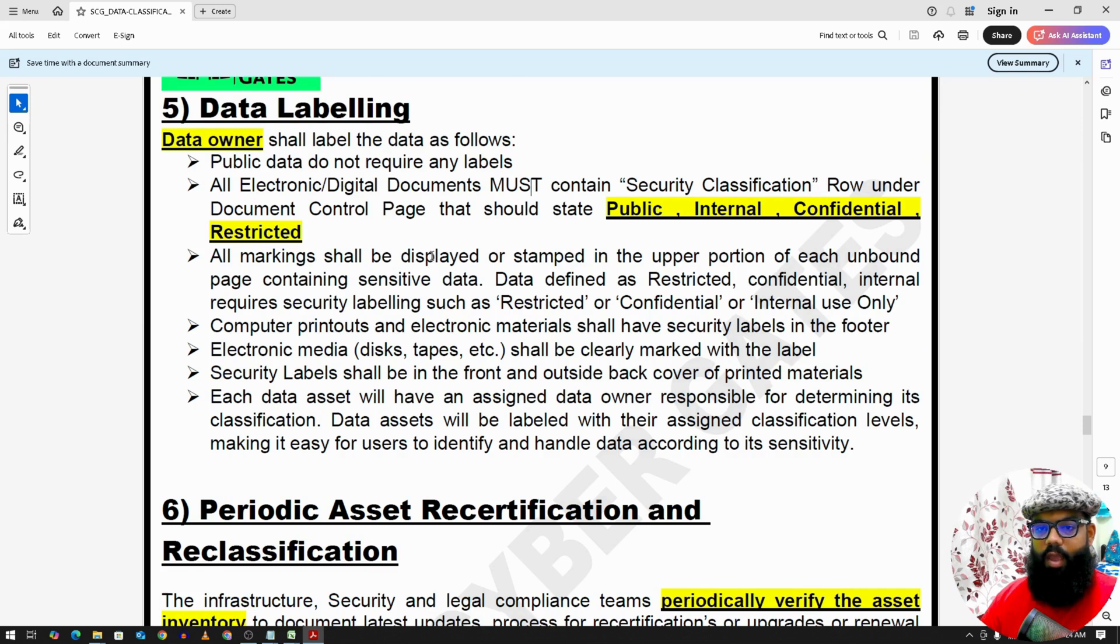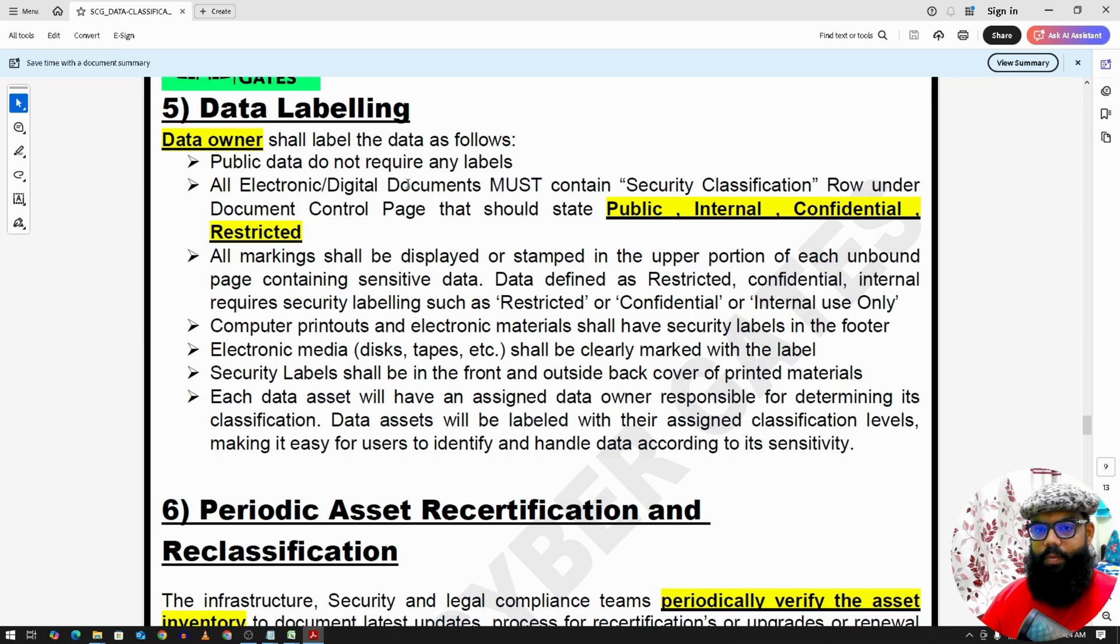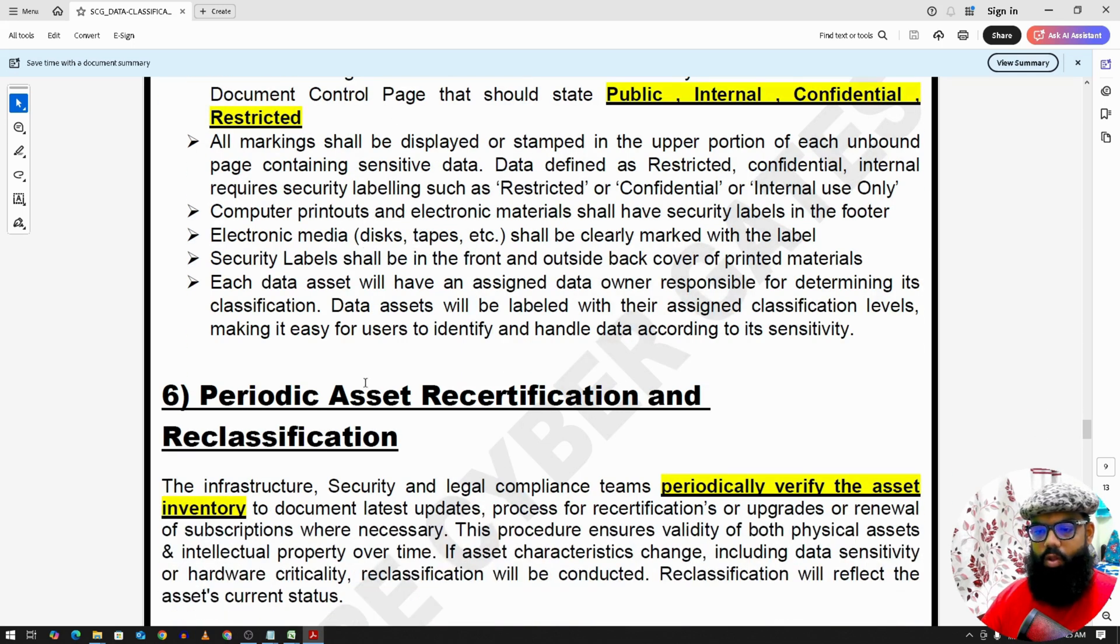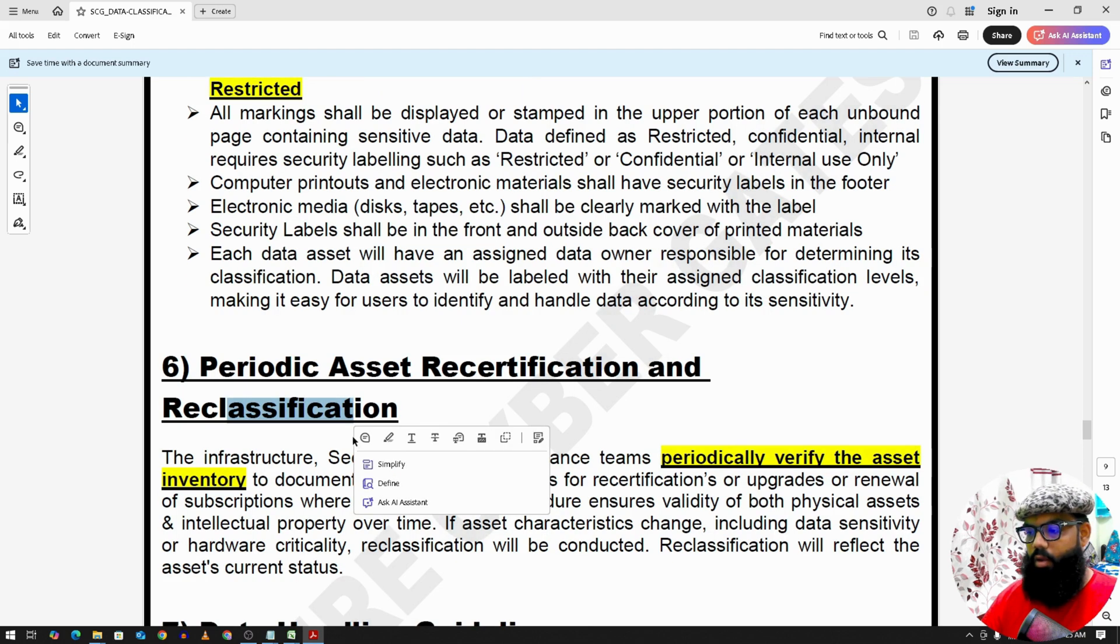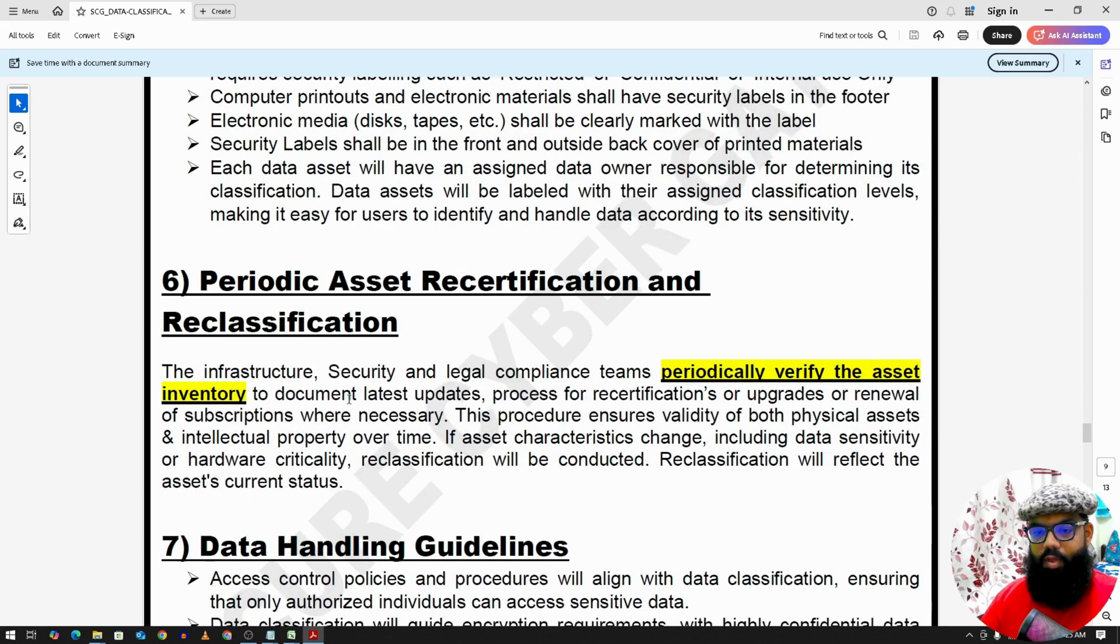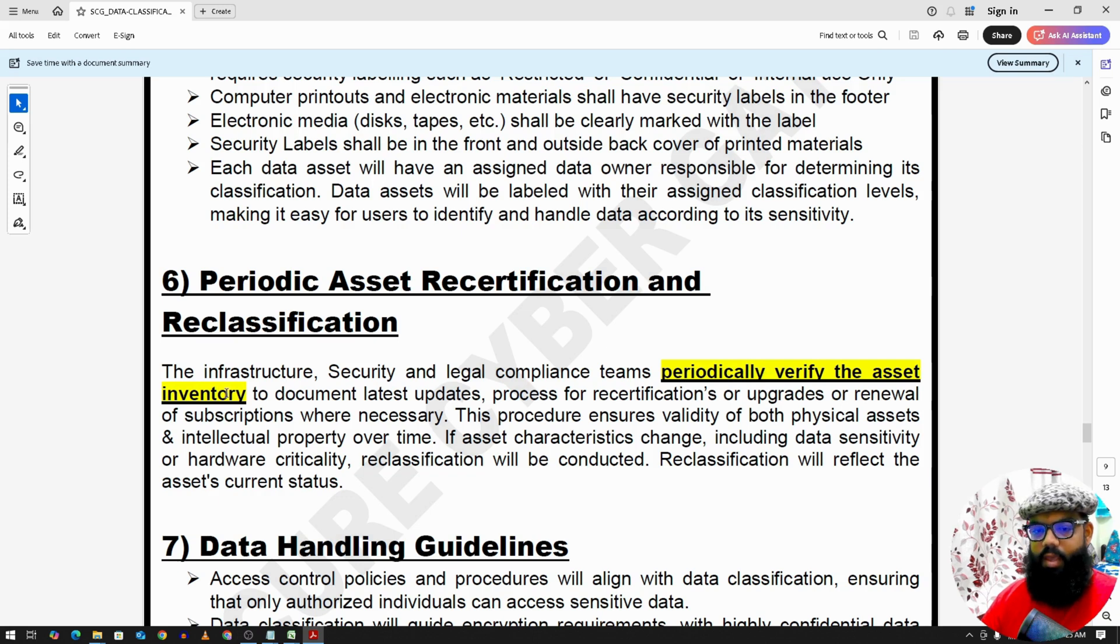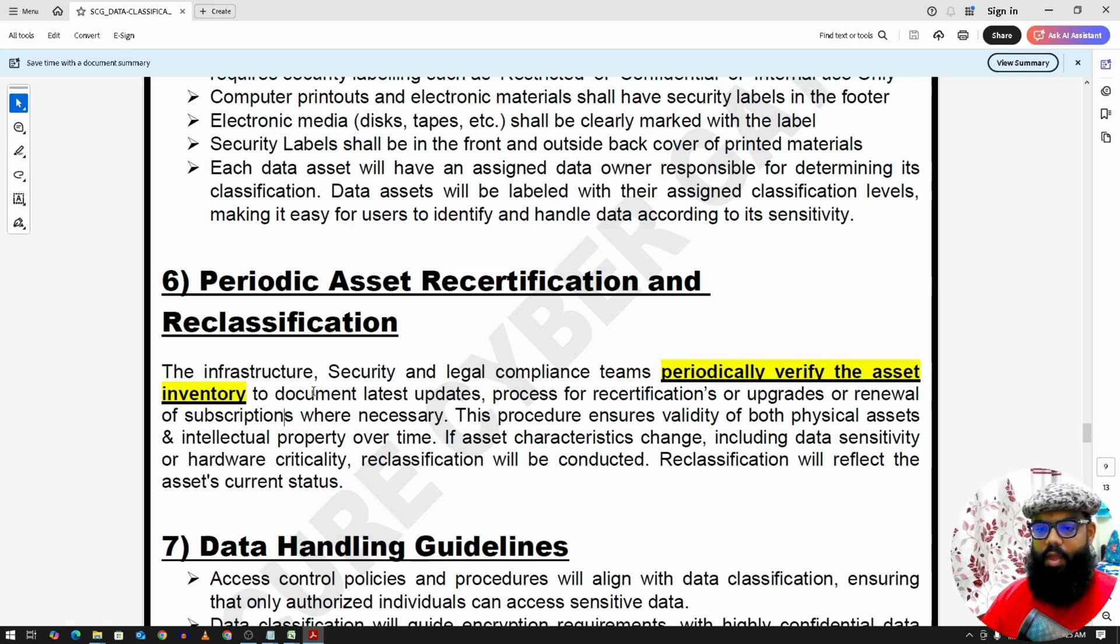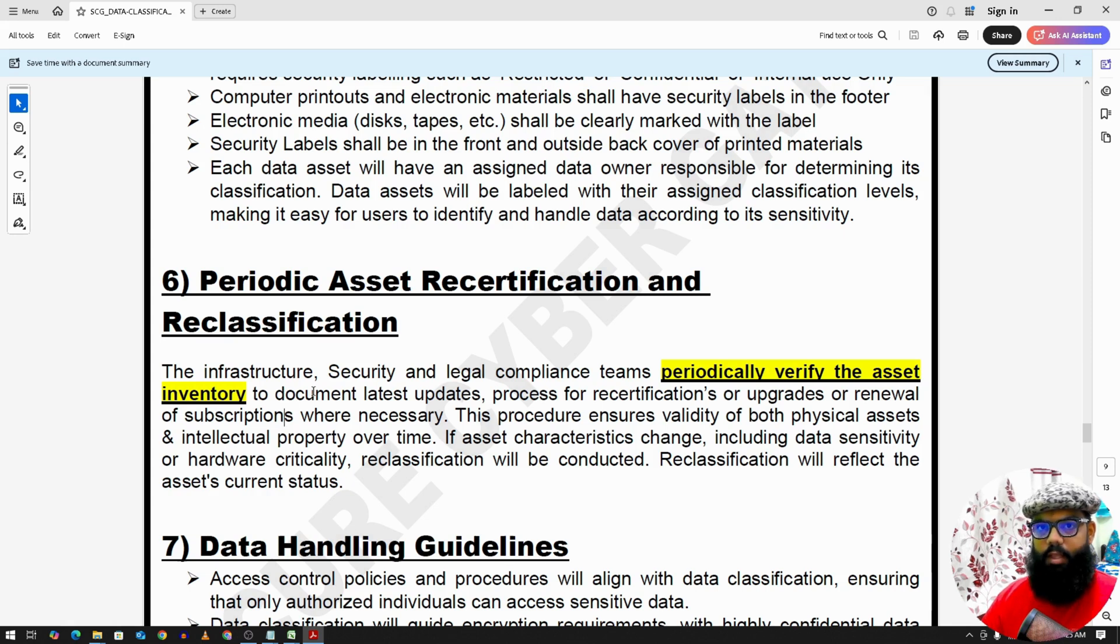So once we have classified data, there might be some other updates. For example, if some data is public today, after some time it may become internal to employees. So we have periodic asset recertification and reclassification criteria. So we have teams, infrastructure security and legal compliance systems. They periodically verify this asset inventory and they check if this document or if this asset, the criteria what we have defined, example it's public or internal or confidential or highly confidential, is it correct or do we need to reclassify this asset.